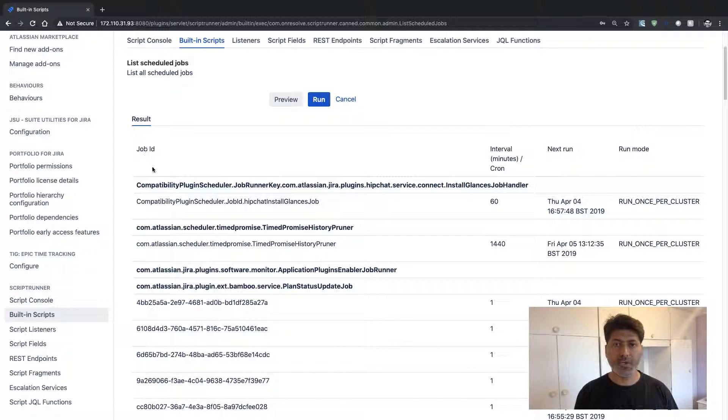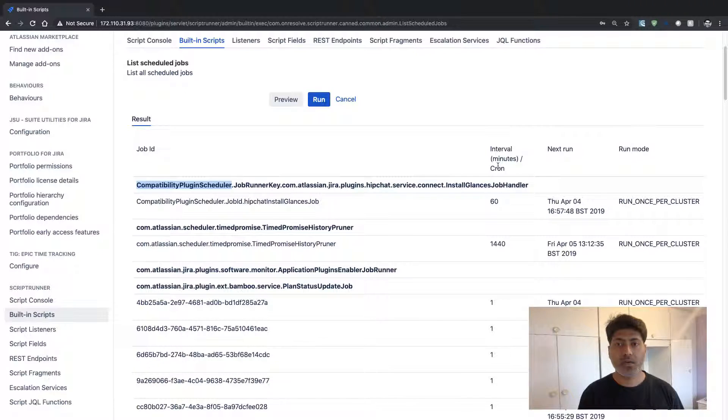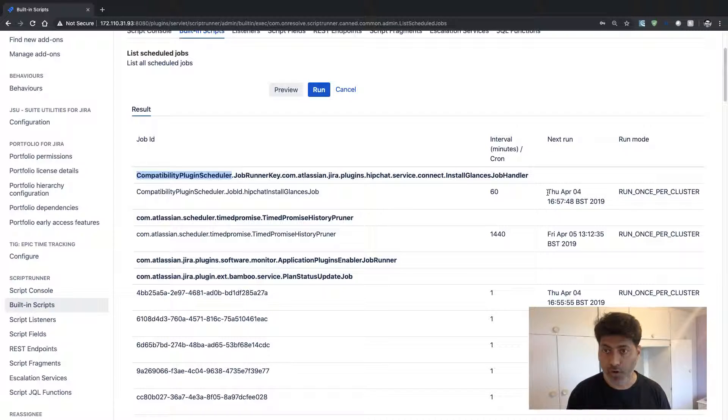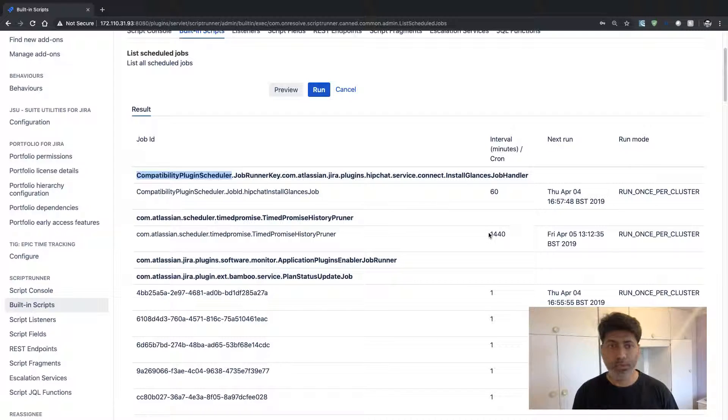So you can take a look at the job ID. You can take a look at the interval and you can also take a look at the next time it will run and the run mode.